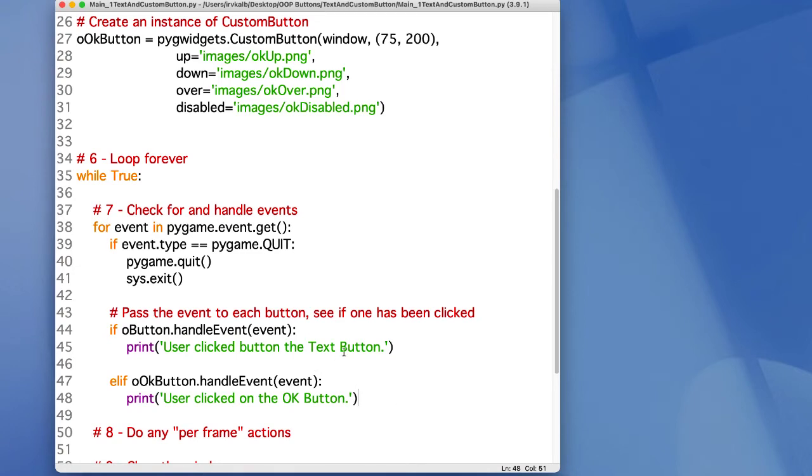But if the user completes a click on either button, then we can do whatever we want. Here, I'm just printing a little message to say that the button got clicked on.